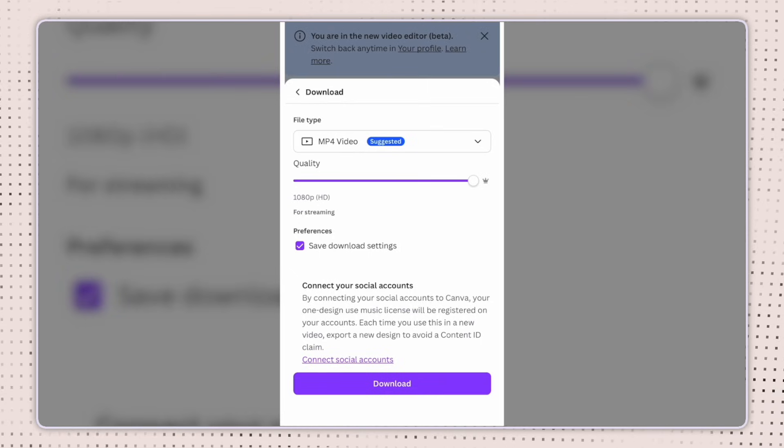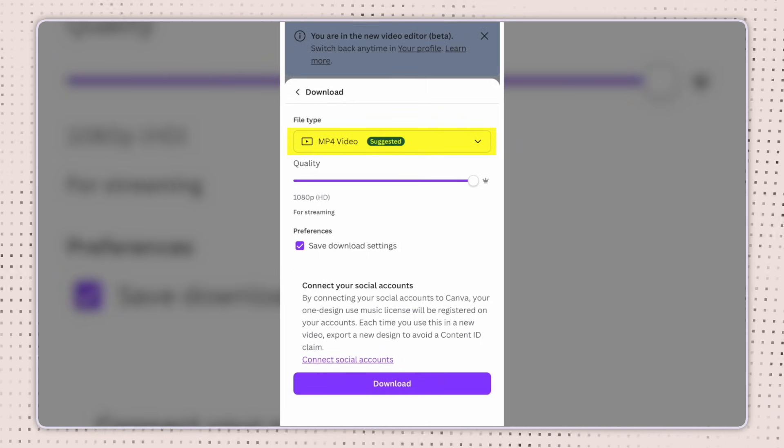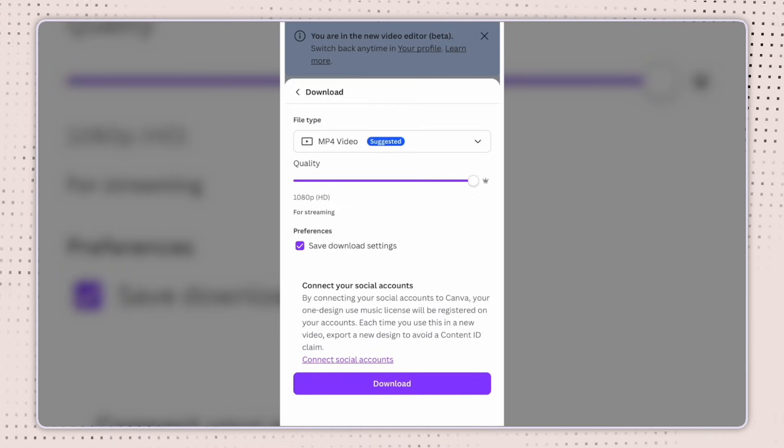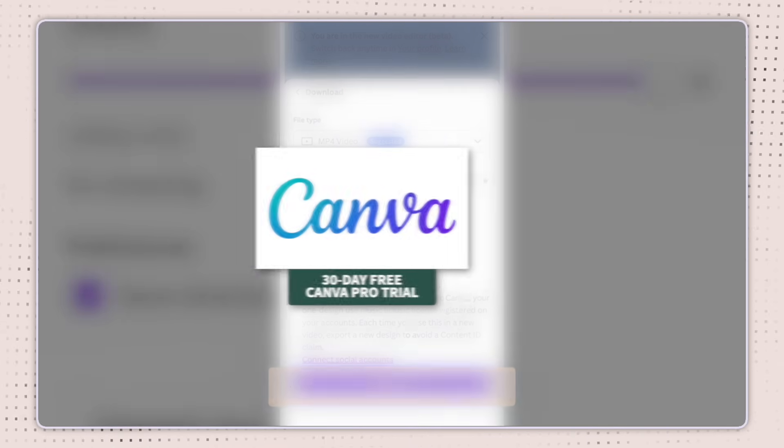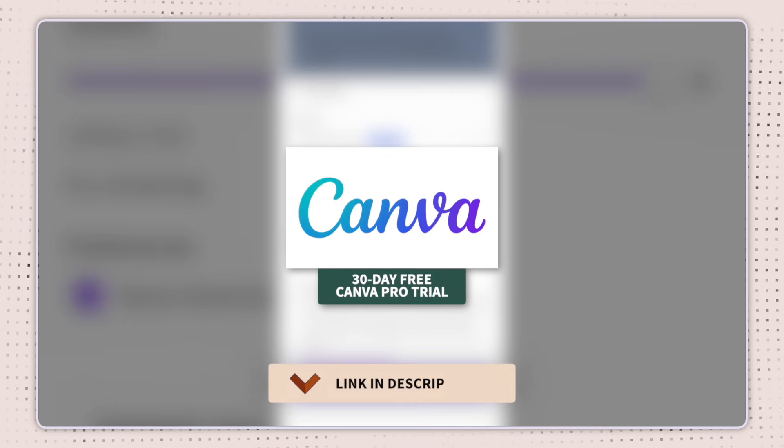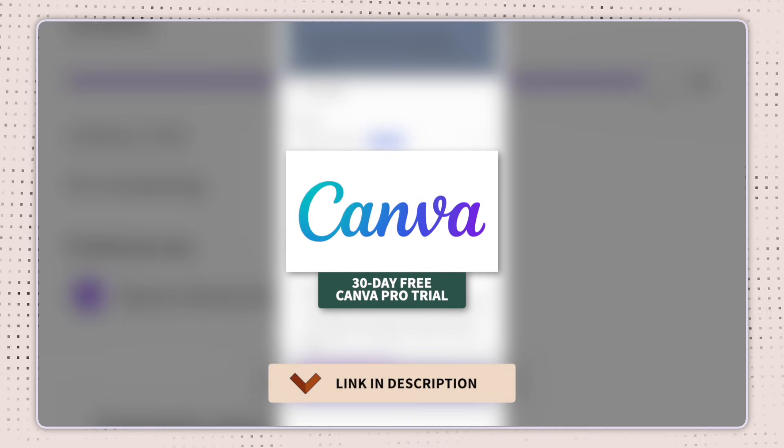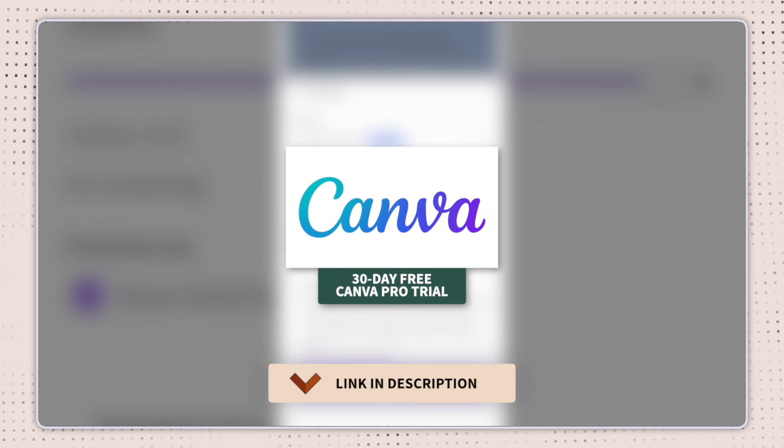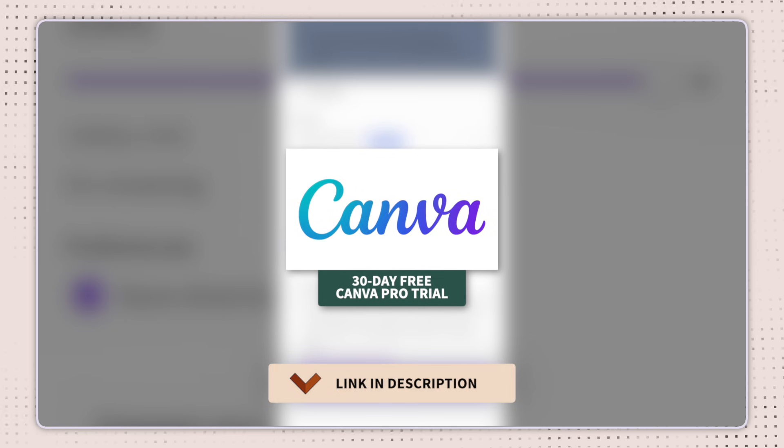Again, it's going to go ahead and set it to an MP4 file. And I can adjust the quality if needed. If I have a pro account, don't forget to check the description box below. If you want to give Canva Pro a try, we have a link there for a free 30 day pro trial.